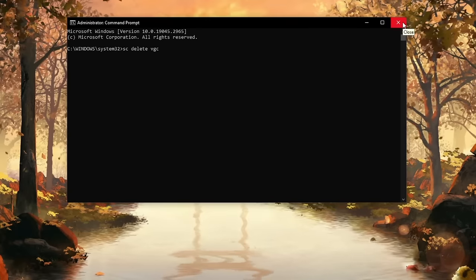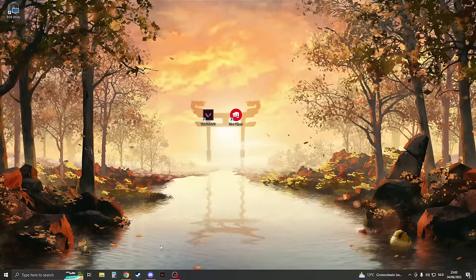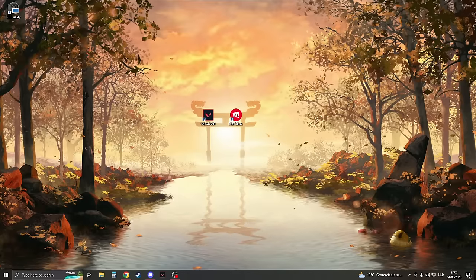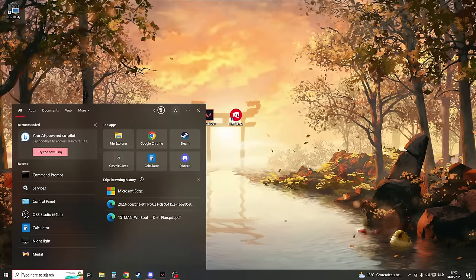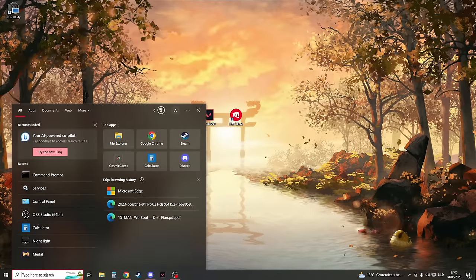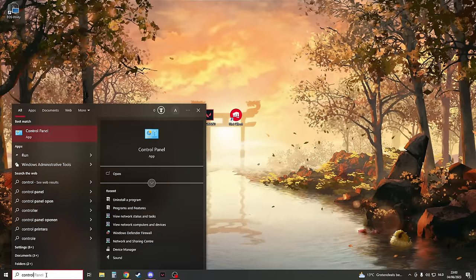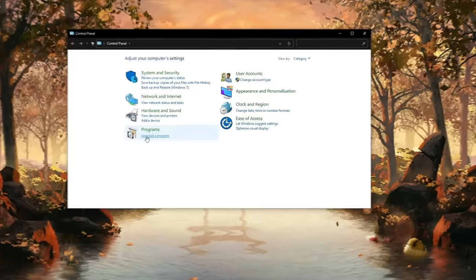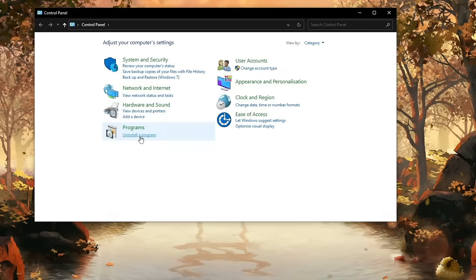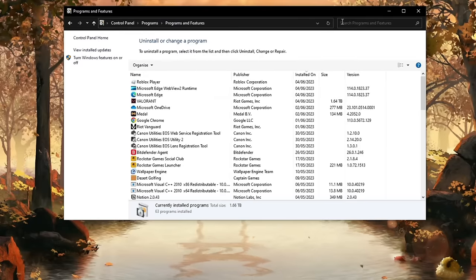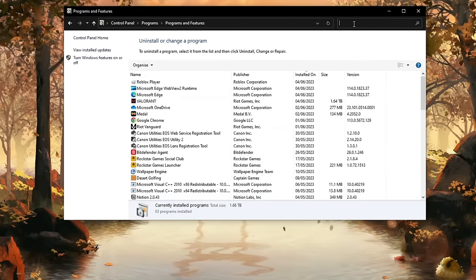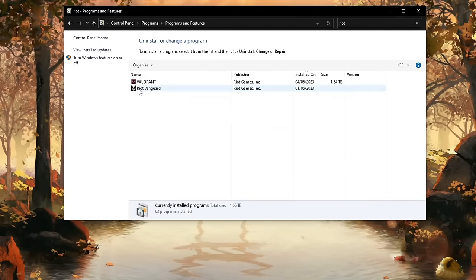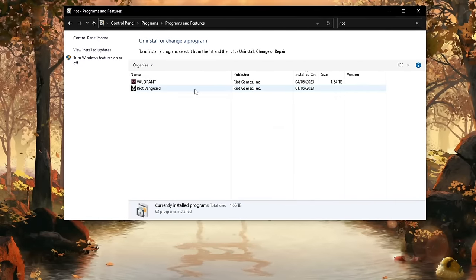If that is all done, then you can close this down and now you will have to open your Control Panel. Just type Control Panel and open this. Here click on Uninstall a Program and then search for Riot Vanguard.